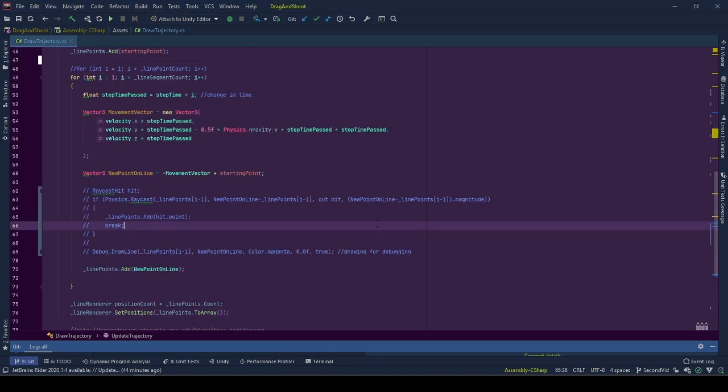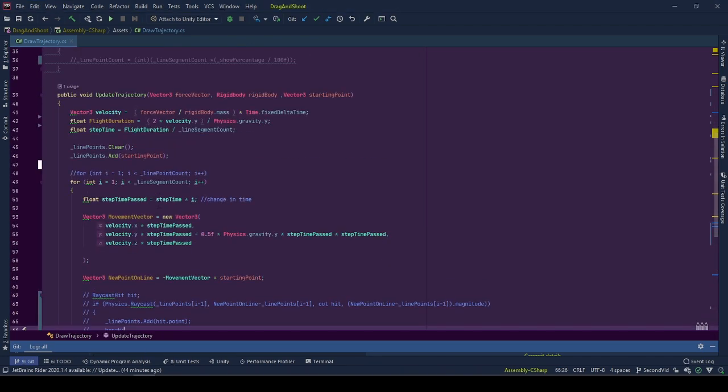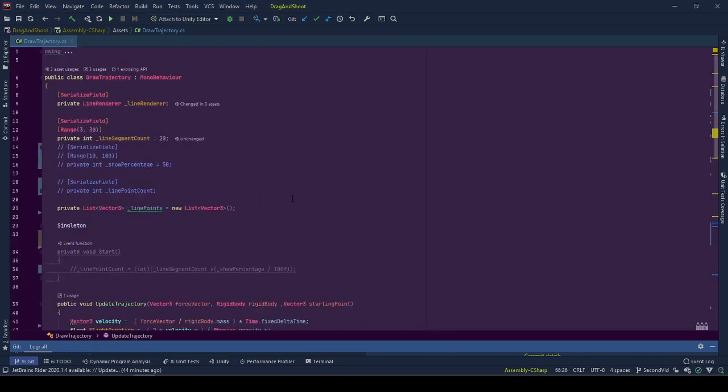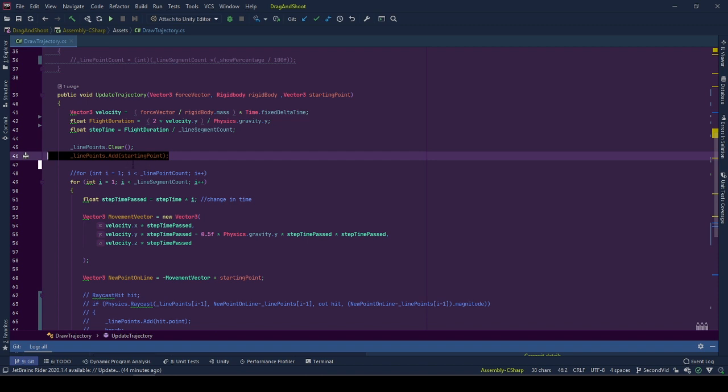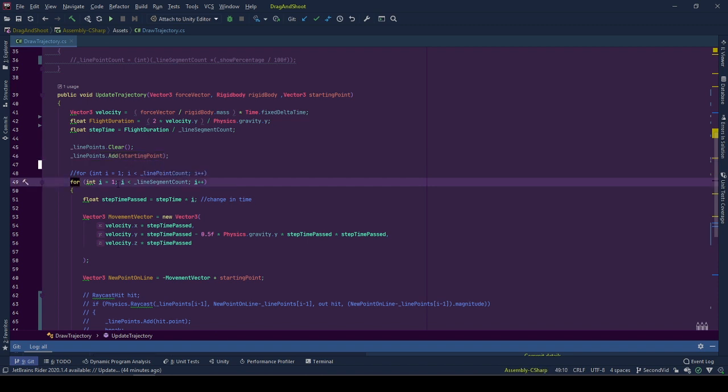Here I have two small changes to the previously explained draw trajectory code. First, the starting point is included in the line points at the start, making it the first point as it was, and start iterating other points from the second point which is indexed at 1 and we are setting i to 1 at the start of the for loop.